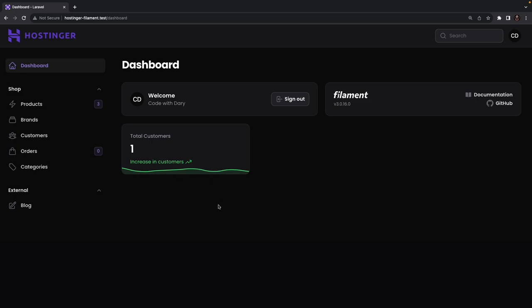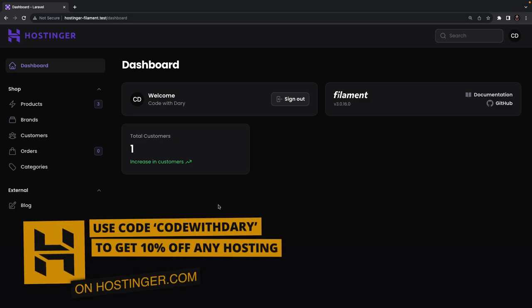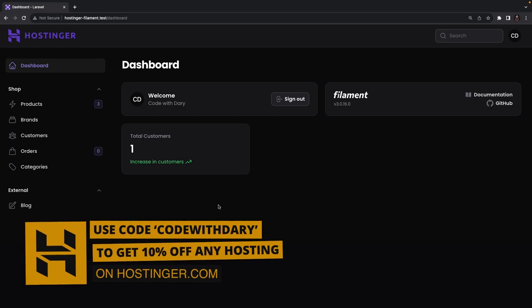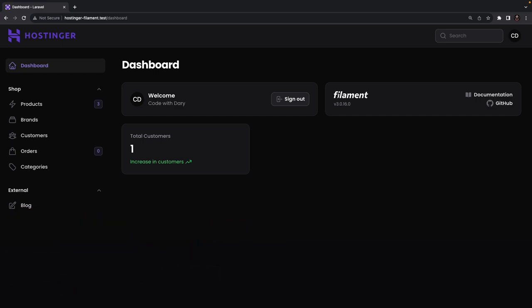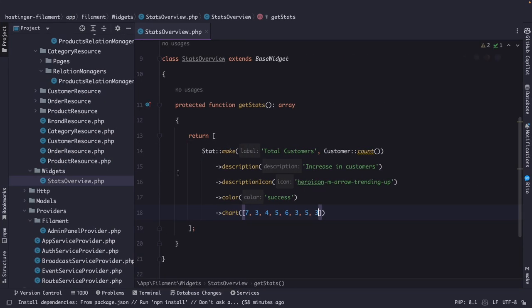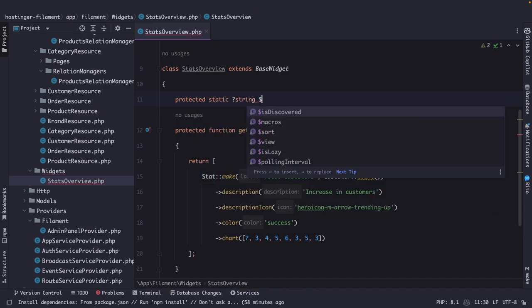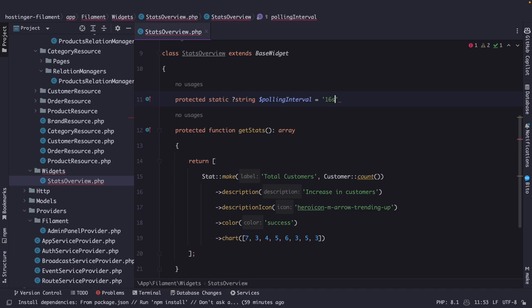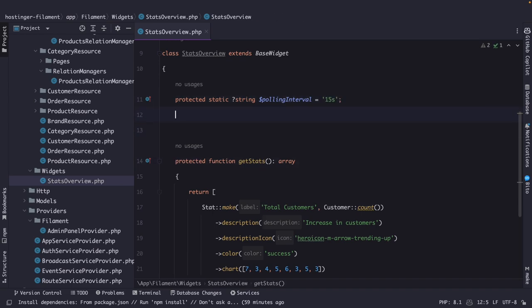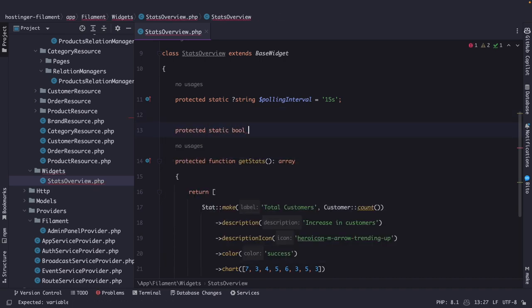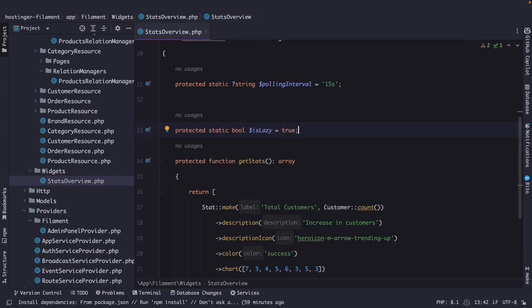Now by default, the stat will refresh every five seconds. So if you quickly create a user and navigate to the browser within five seconds, the counter will still be one. I personally think that within huge applications where there are quite some queries, this could be customized and refreshed to let's say every 15 seconds. To update that, we need to overwrite a property. Right above our get stat method, we're going to define a protected static ?string named $pollingInterval, where we're going to set the value equal to '15s' for seconds. You could even disable it completely by setting the value equal to null. And there's one more property: protected static bool named $isLazy, where I want to set the value equal to true. By default, widgets are being lazy loaded, which you can disable with this property.